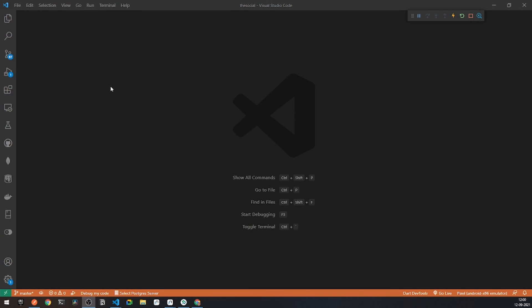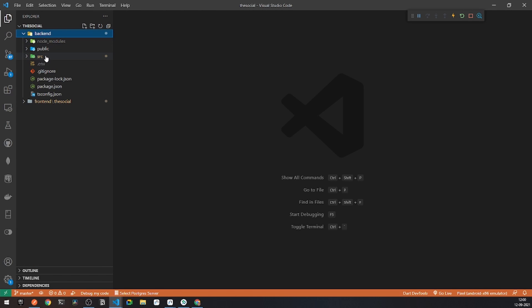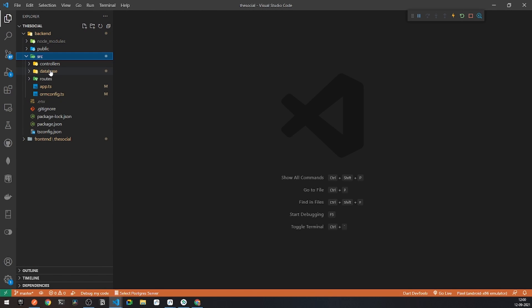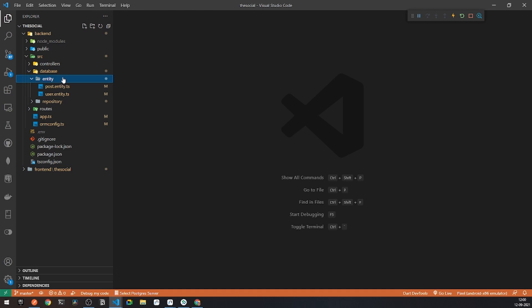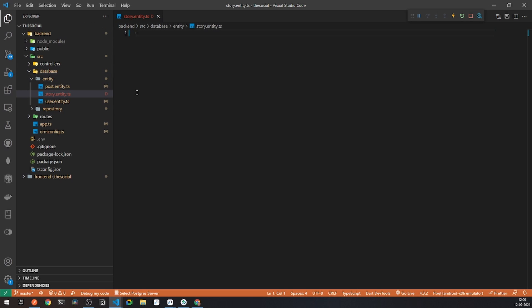First thing first, we need to design the database for our stories. Under my bucket folder, I have got my database. Under database, I have entities for post and user. I will be creating a new entity for story. So here I will be calling it story entity dot ts — this will be our new entity.